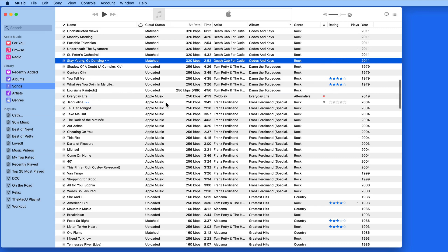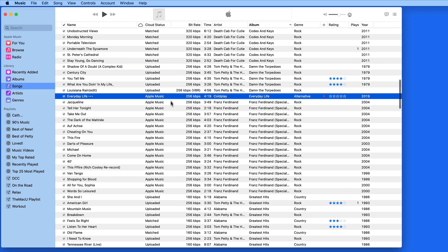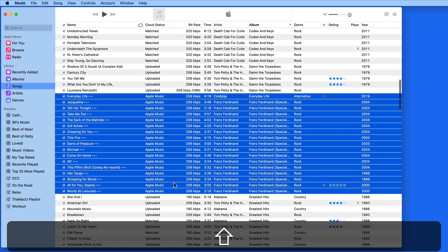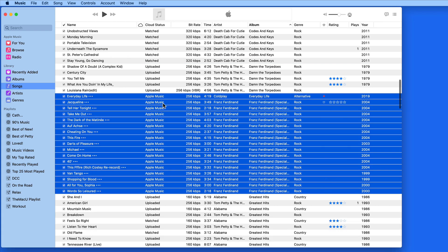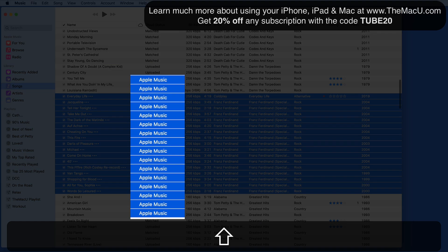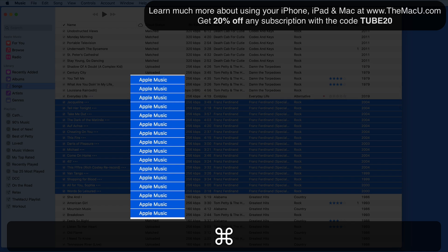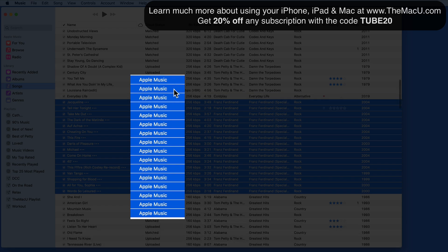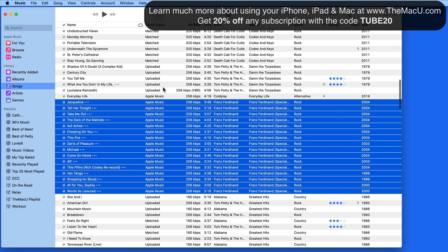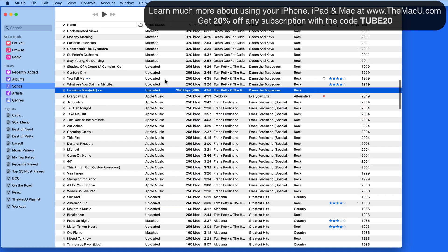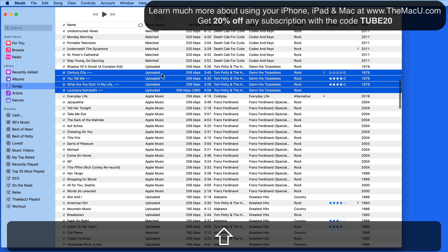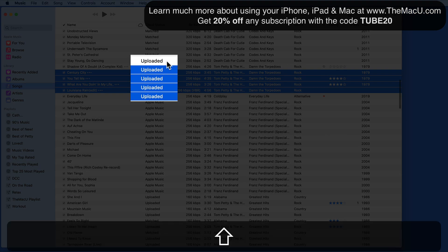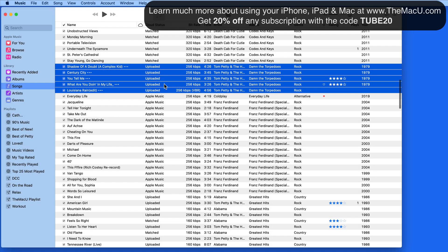This entire Franz Ferdinand album has the Apple Music status because I added it to my library and then downloaded it from Apple Music. These Tom Petty tracks above have been uploaded. This means that they were not able to be matched with the exact tracks on Apple Music.